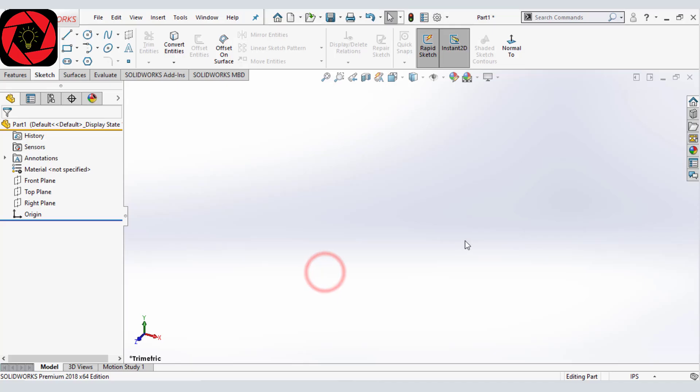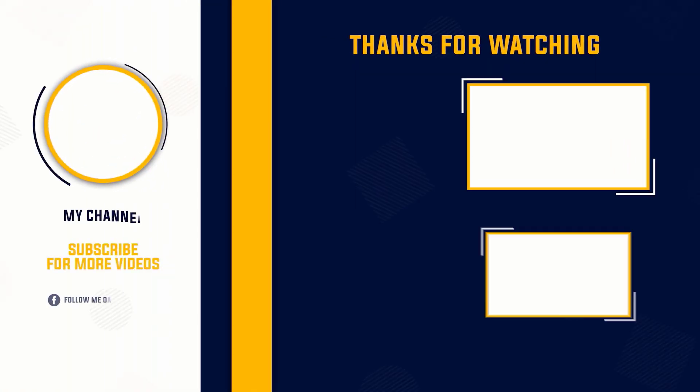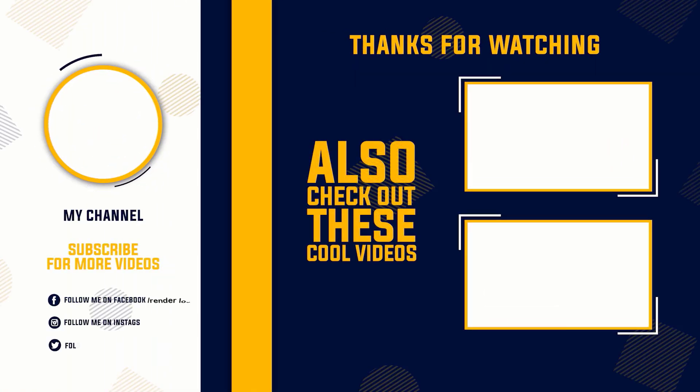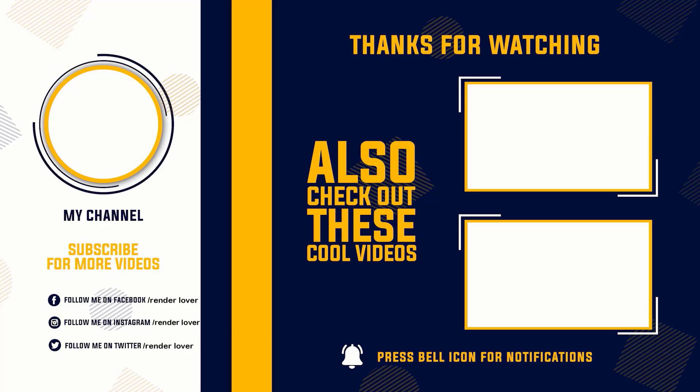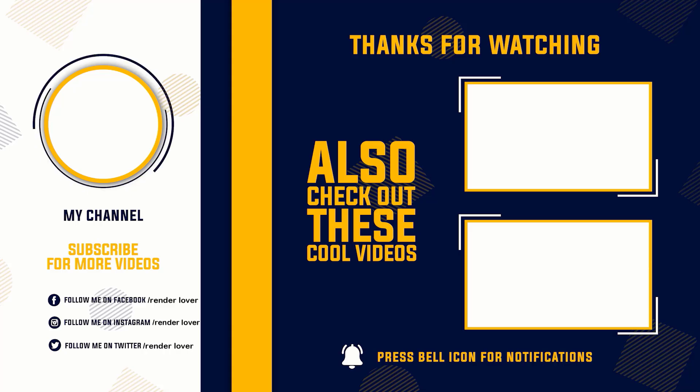This is how you can improve your performance in SOLIDWORKS. So guys, if you like this tutorial and if your SOLIDWORKS performance is improved, then give this video a like and comment below. And make sure you subscribe to the channel because every Monday a new tutorial is going to be uploaded. Bye.